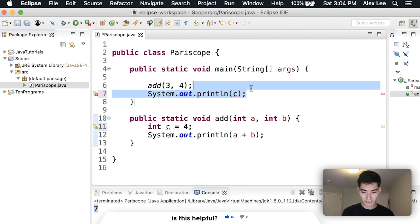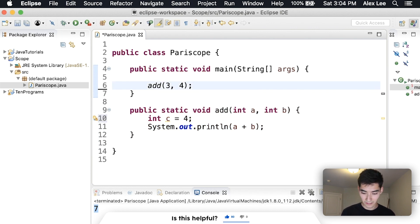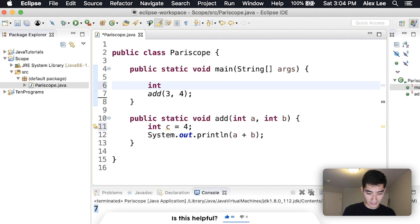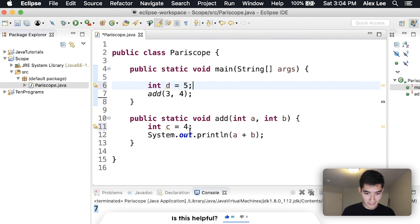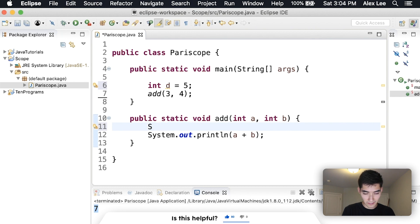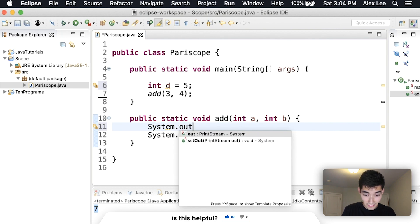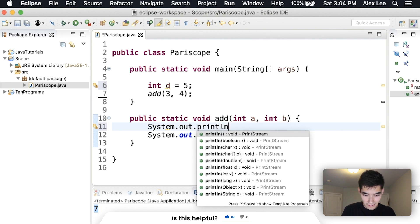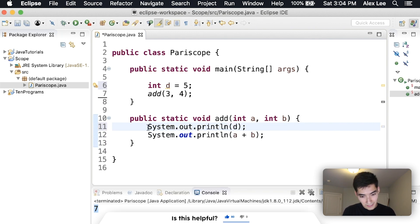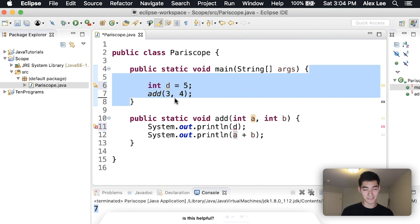Another thing you could do with methods is try to do one here int d equals five, and then try to use d here, but as you expect you can't because it's outside of d's curly braces.